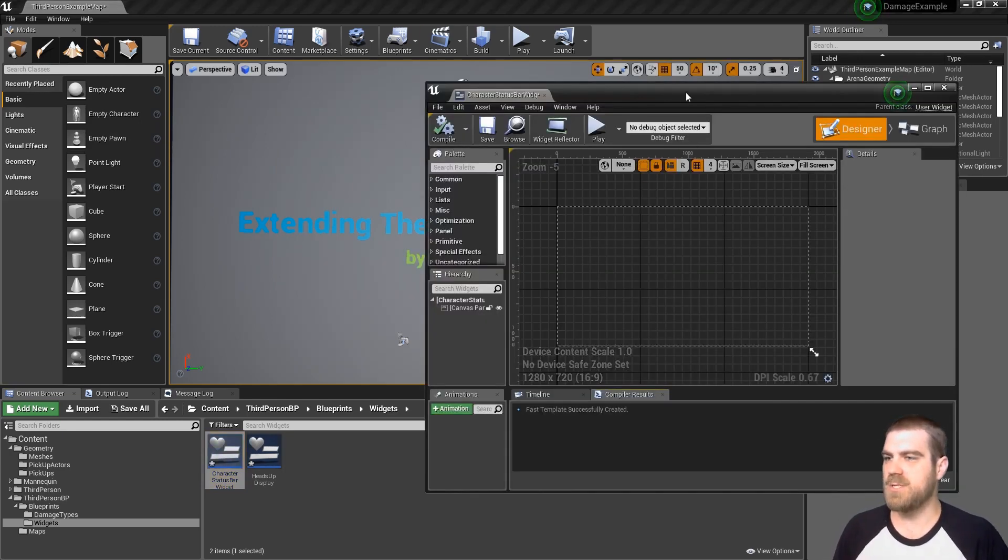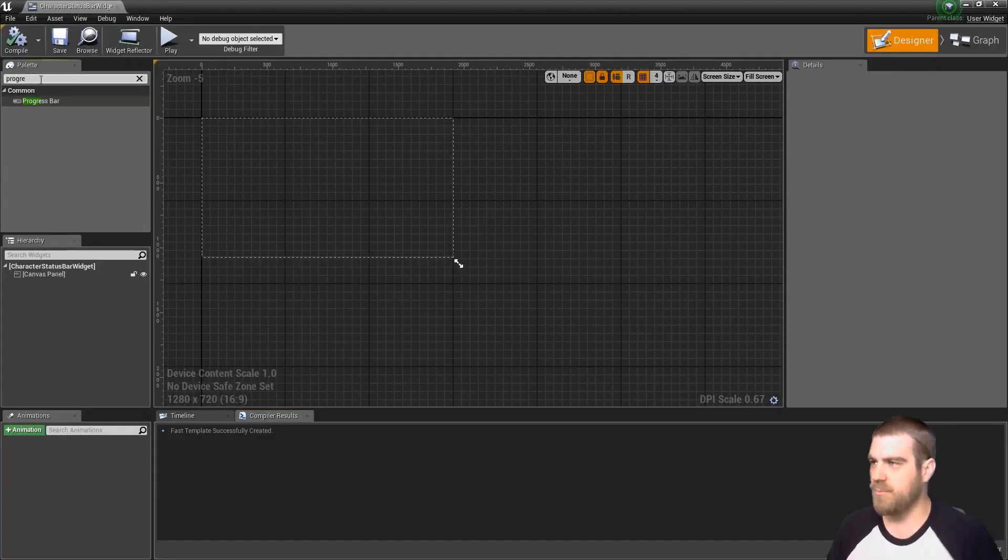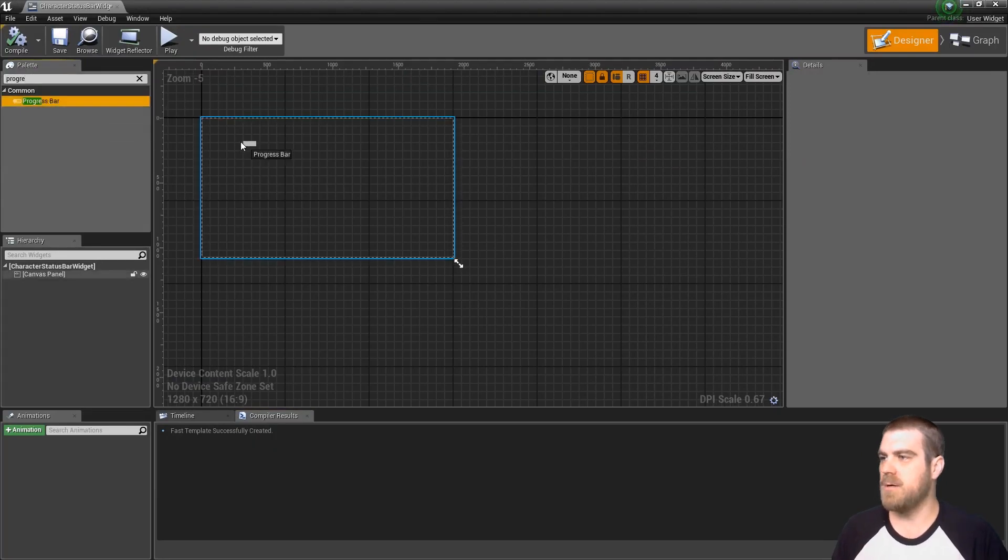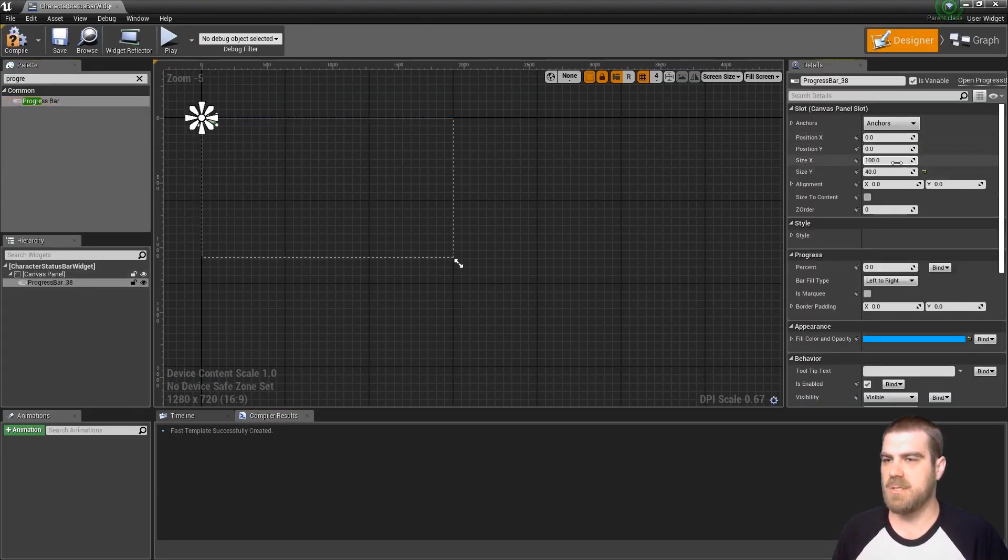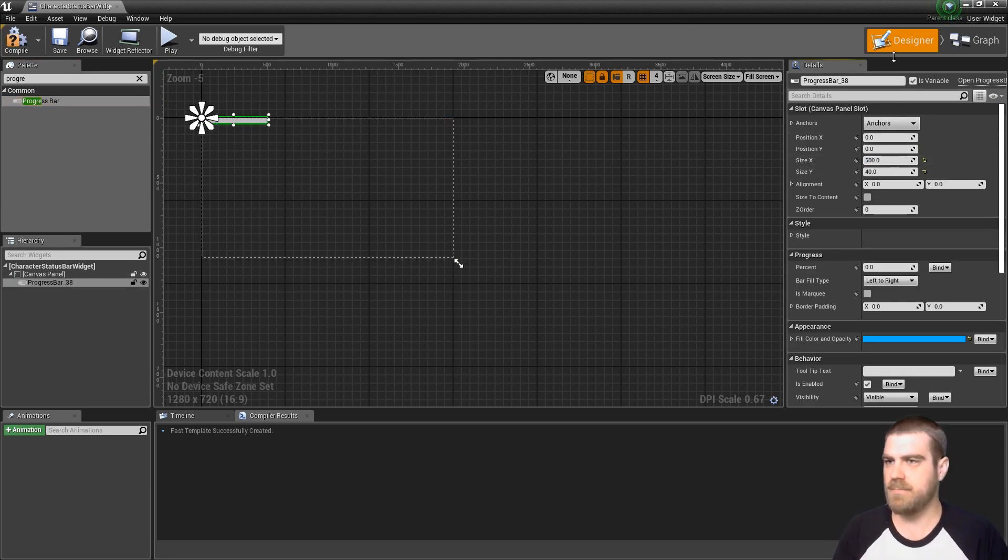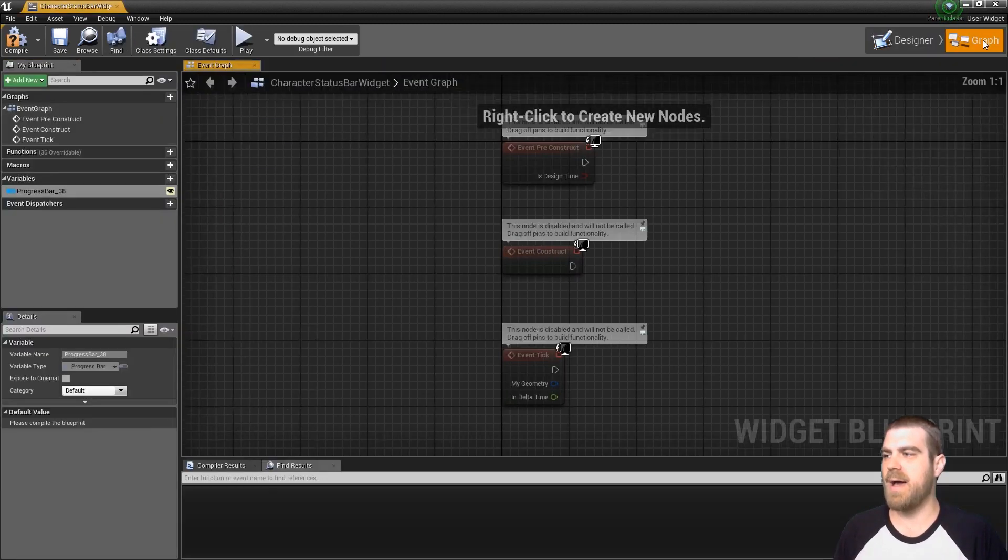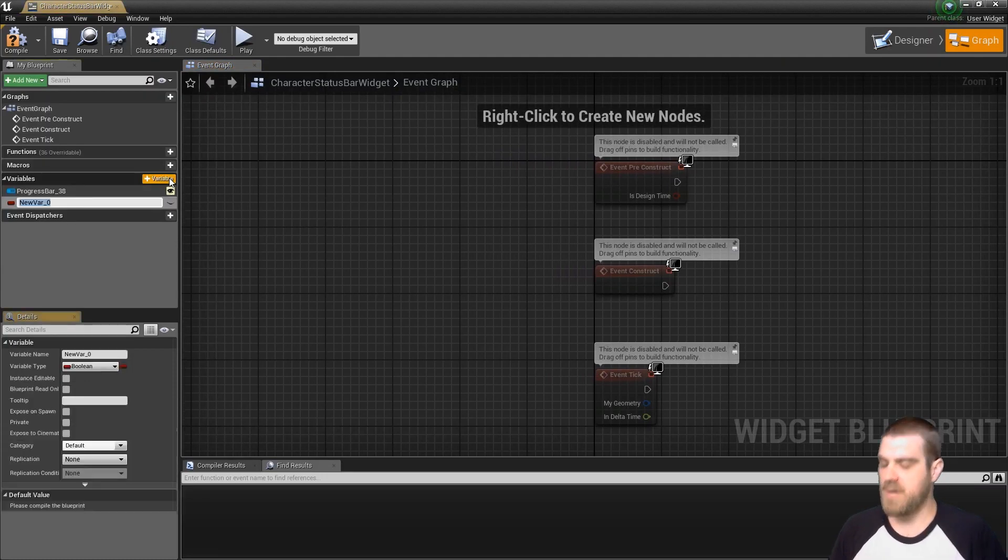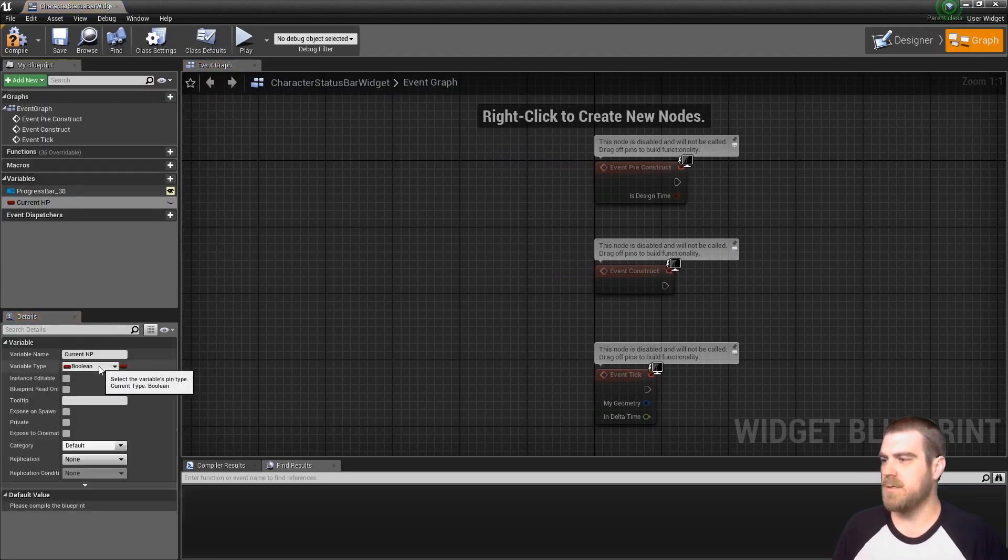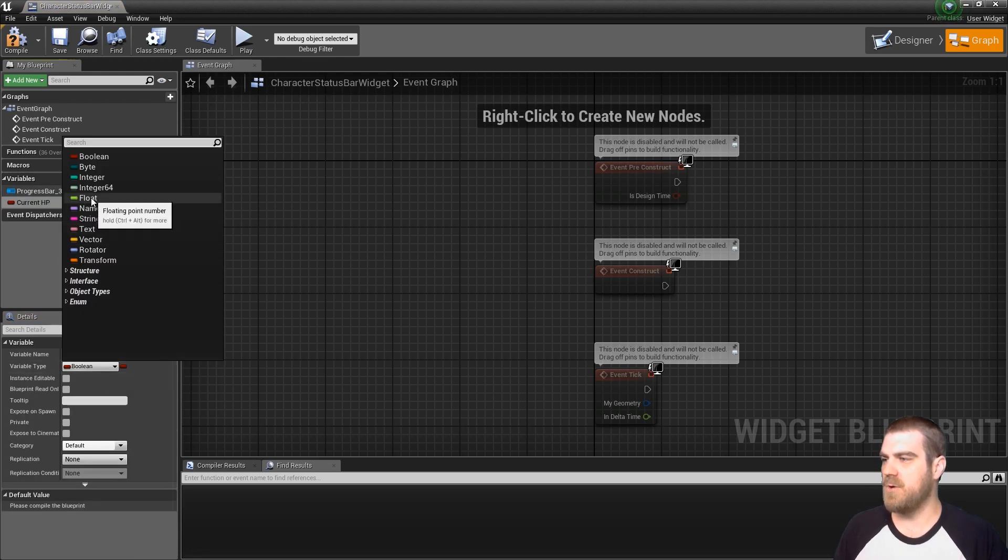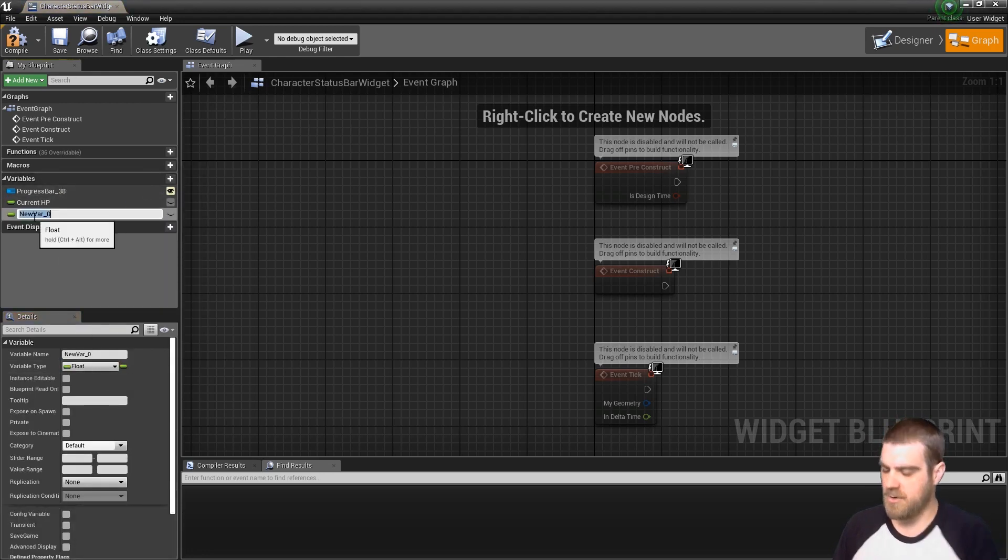Open this widget up. In the upper left search for a progress bar, drag and drop the progress bar, clear the positions and set its x value to 500. Go into the graph. We're going to want to create two variables, one called current HP, set it to a float, and another called max HP.